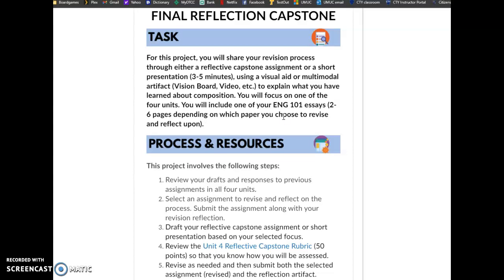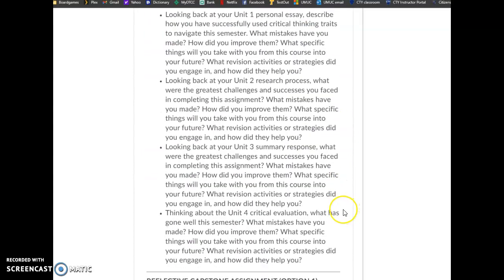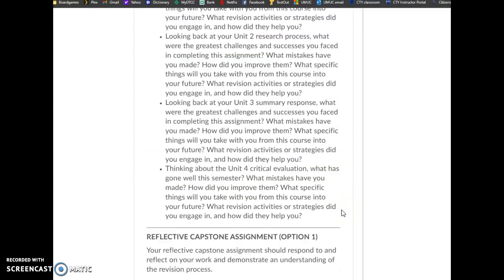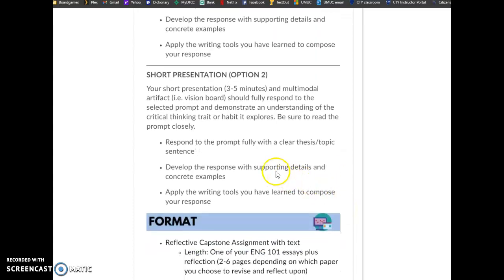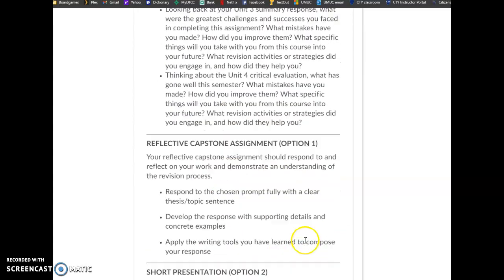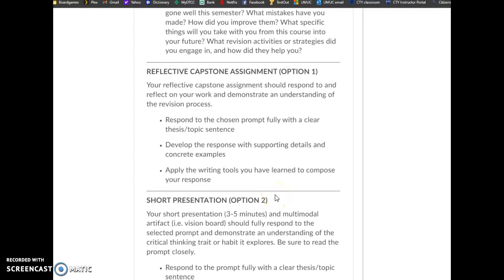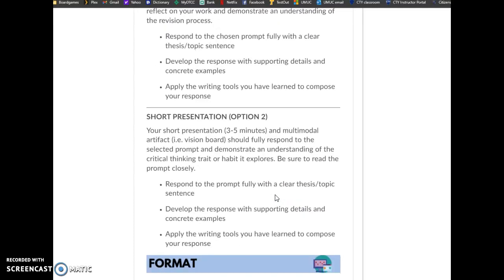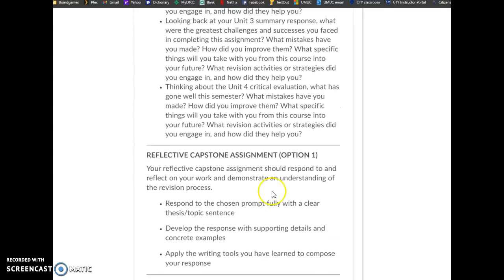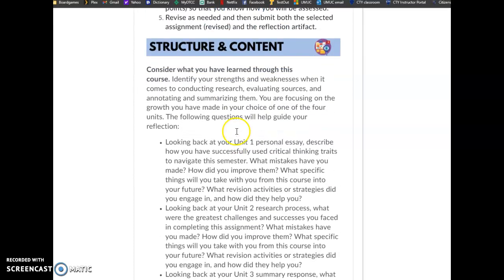So what I'm looking for is either a presentation, a three to five minute presentation, or a journal Word document. And I have broken down all of the prompts for either way you want to do that. So you can either do it as a presentation or recording, or you can do an actual Word document journal where you're going to answer these questions.